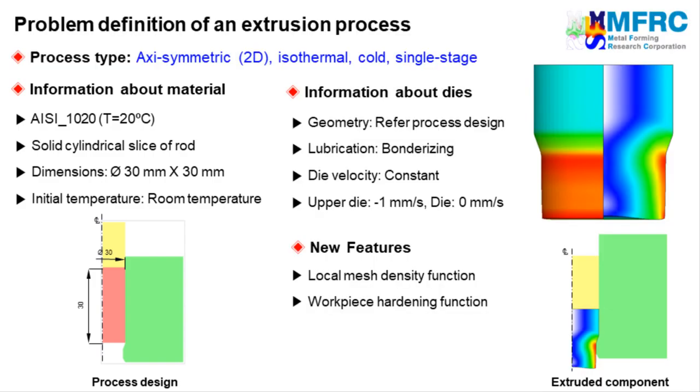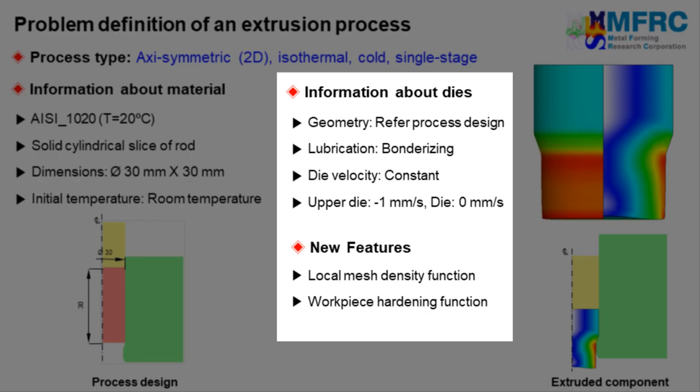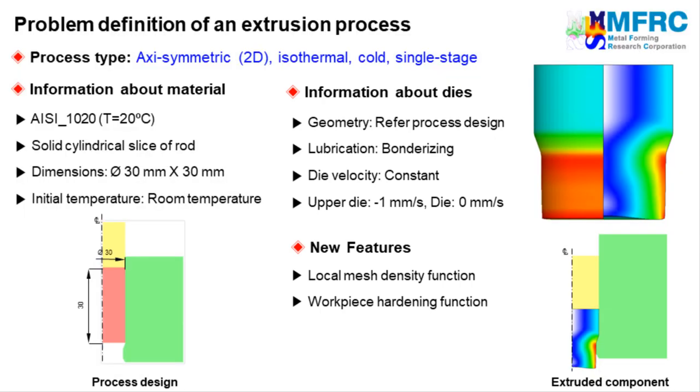Law of Coulomb friction with its frictional coefficient of 0.1 is used as a frictional condition in this extrusion process. A constant velocity condition will be used in this simulation as the material is rate independent. The upper die will move downward with a constant velocity of 1 mm per second and the lower die will remain stationary. The problem definition is complete.